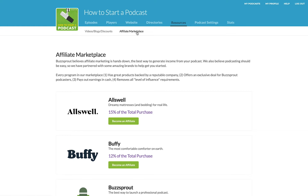So a couple of things: all of the companies that we have listed here in the marketplace, all the products that are featured here, meet four criteria. Number one, every single product has to be a great product backed by a reputable company.